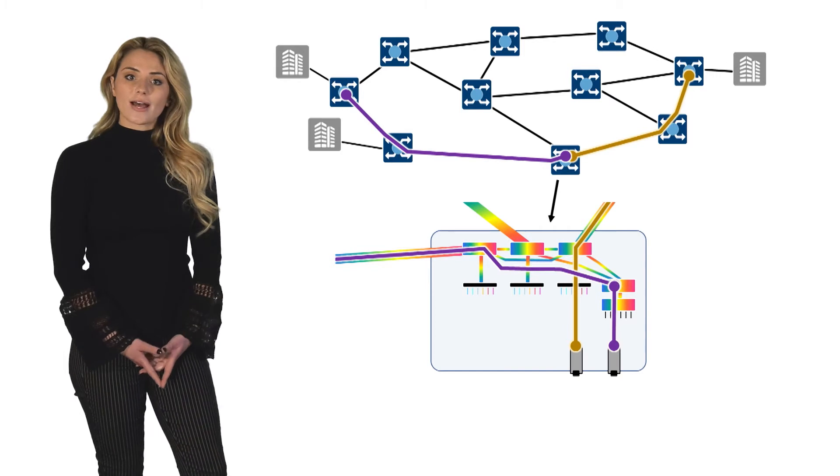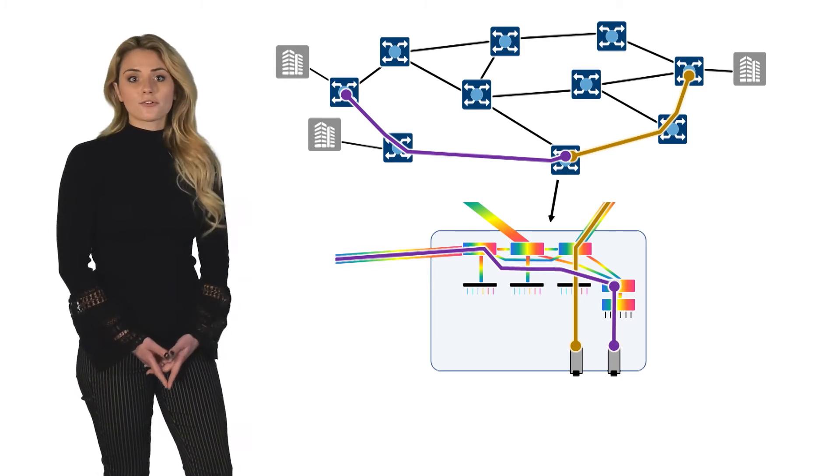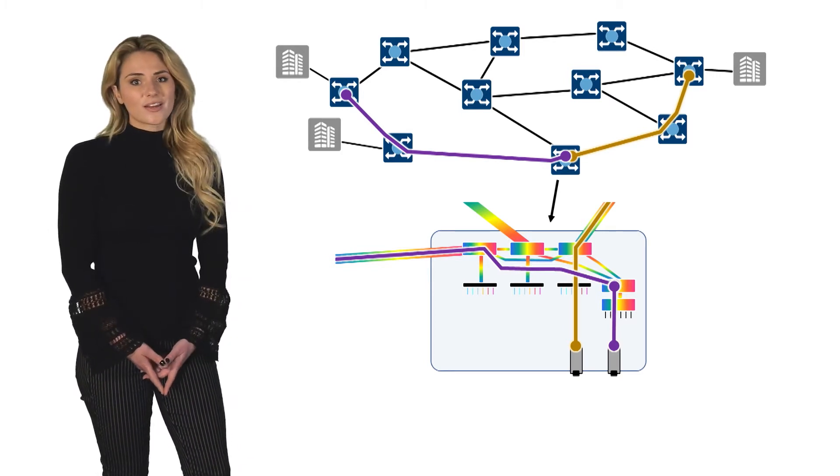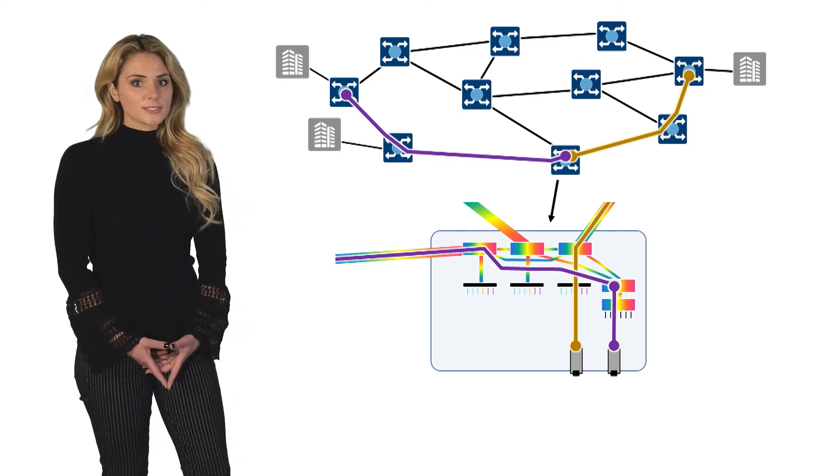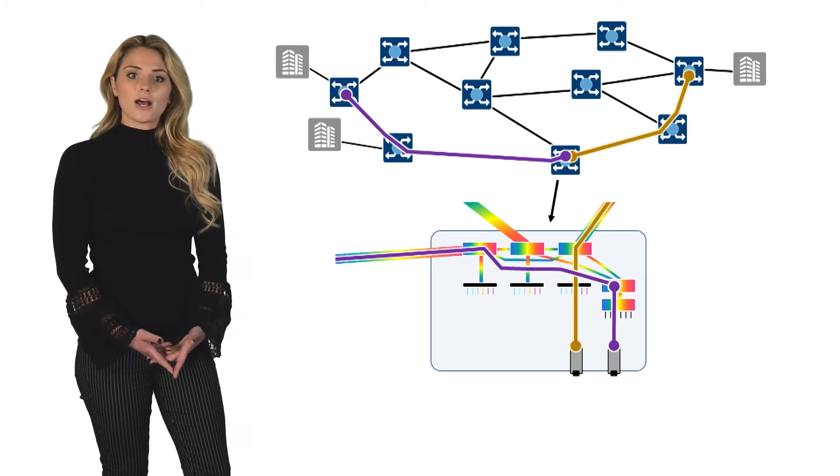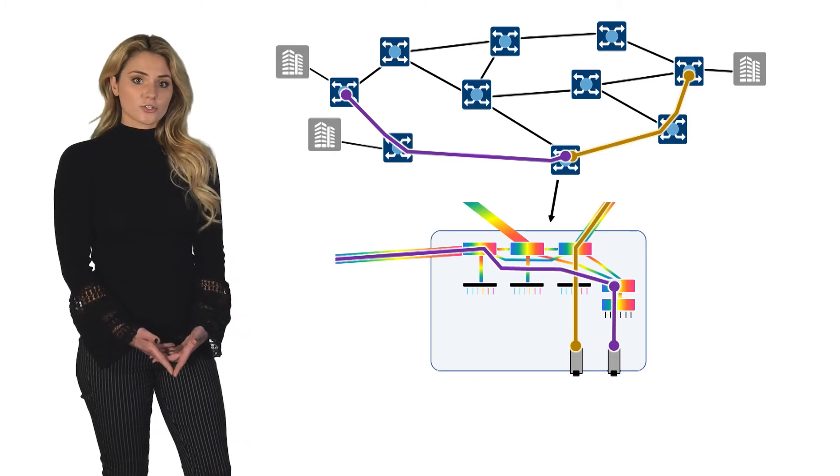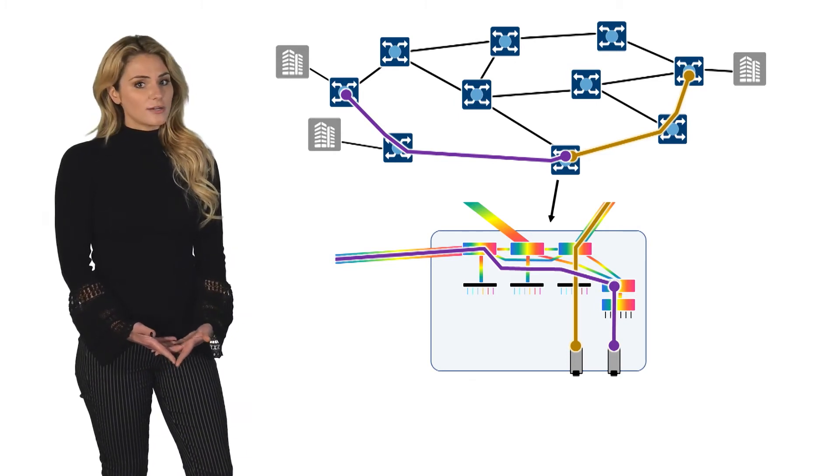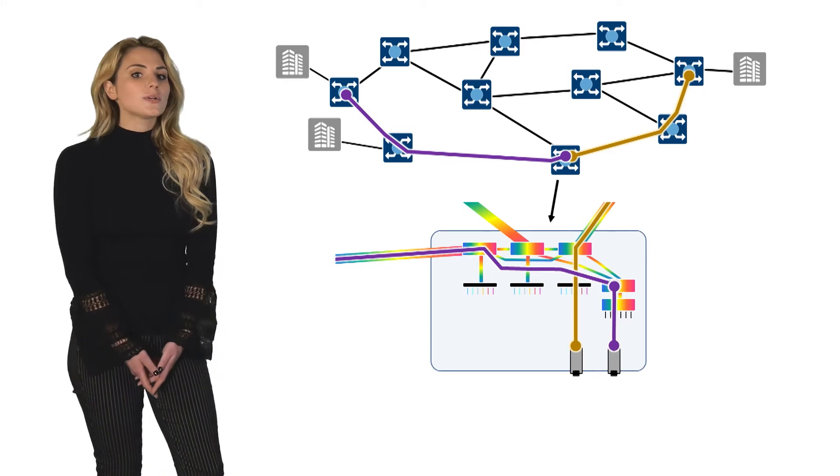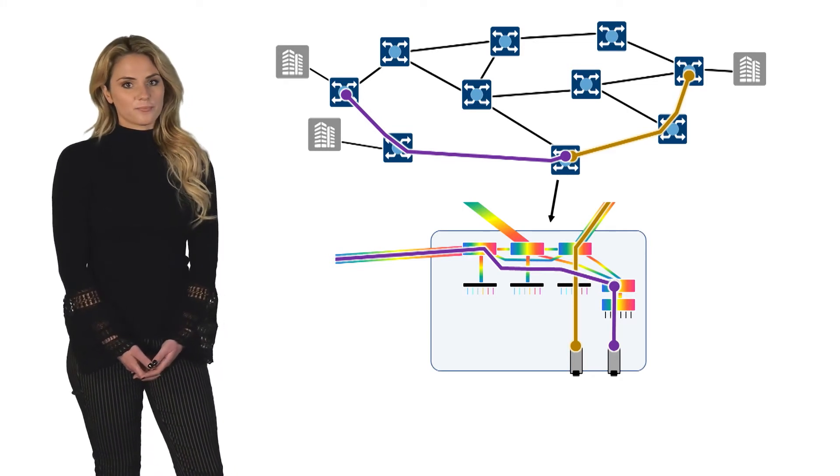The benefit of adding colorless capabilities, particularly to a network that already has directionless capabilities, is that it not only enables a greater degree of flexibility for mesh restoration, it also enables more dynamic service management.